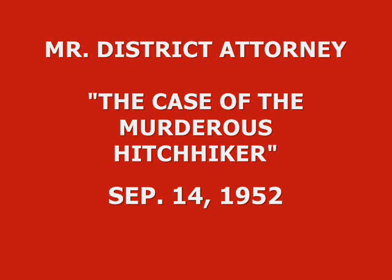And it shall be my duty as District Attorney, not only to prosecute to the limit of the law all persons accused of crimes perpetrated within this county, but to defend with equal vigor the rights and privileges of all its citizens. And now, here is our star, David Bryan, as Paul Garrett, Mr. District Attorney.